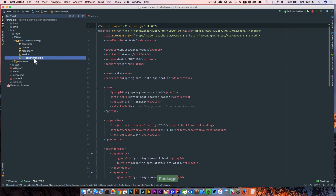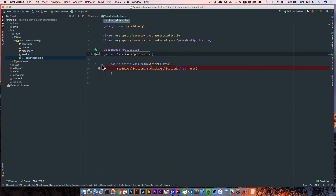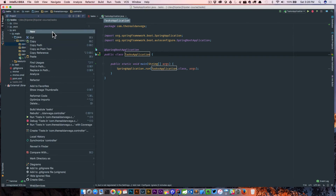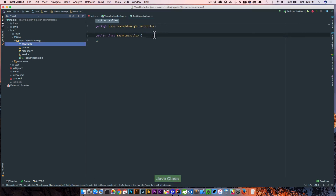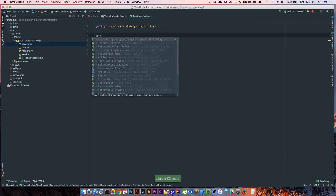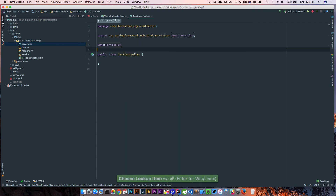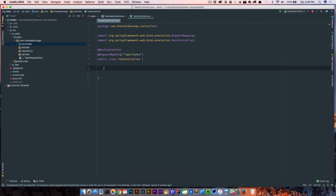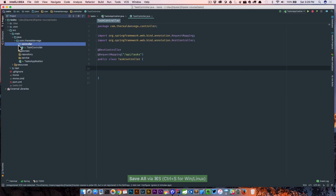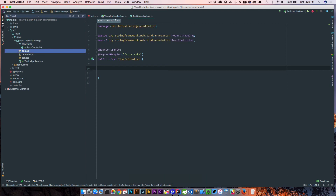That's what our basic application is going to look like. Here we have our task application - just a basic Spring Boot app. So let's start with the task controller. I'm going to go ahead and create a controller - new Java class. This is a task controller. We're going to mark this as REST controller. We're actually going to give this a request mapping of API tasks, and then we'll get to the rest as we move along.